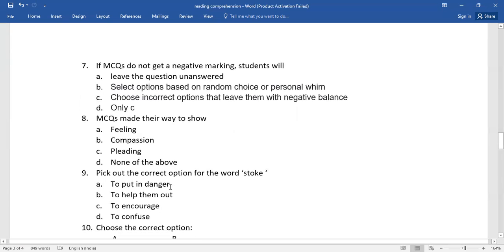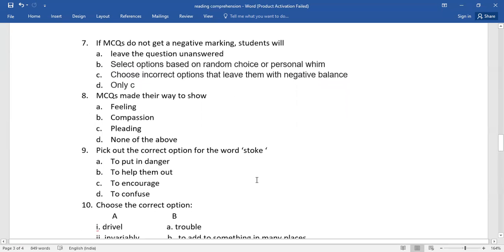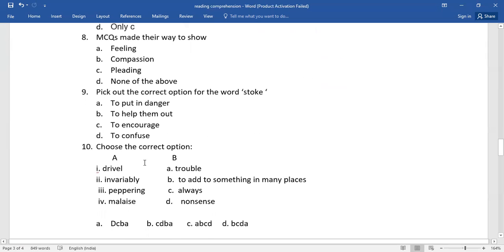Number nine, pick out the correct option for the word stoke. Number 10, choose the correct option.